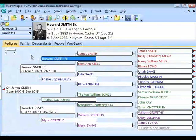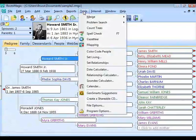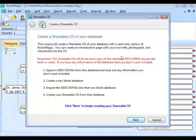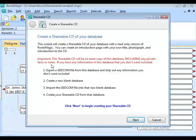Let's go back into Tools and Create a Shareable CD again to spend a bit more time on the front page. You'll notice text in red — whenever you see red, you really ought to read it. It says this shareable CD is an exact copy of this database — it can be treated as a backup. That means if you have any private information, private facts, private notes, or anything private in there, that will be on the shareable CD as well.